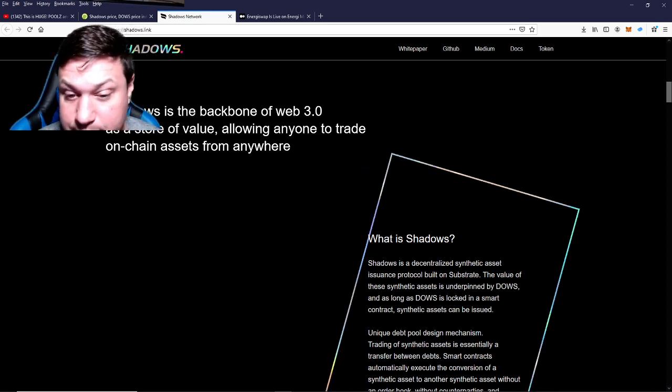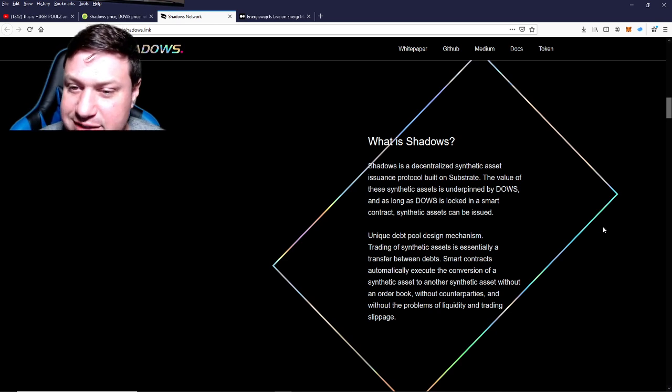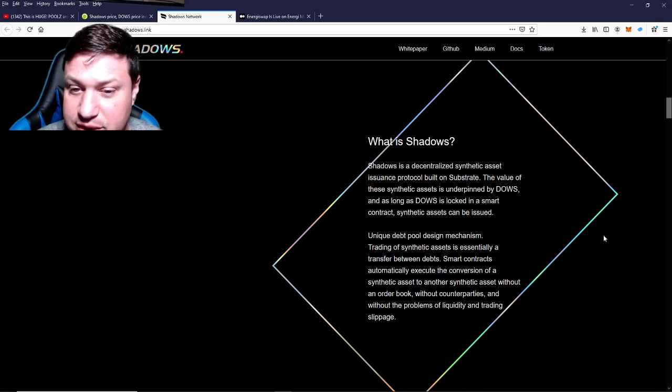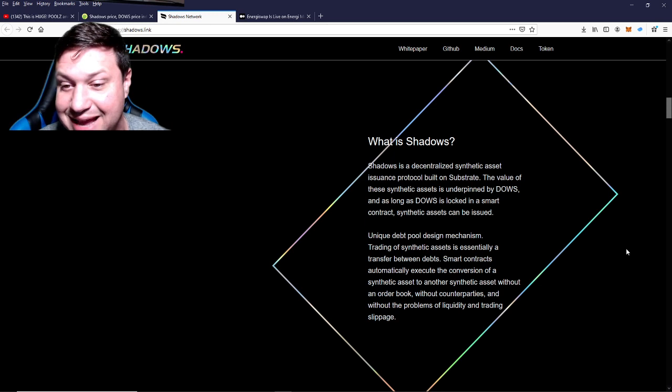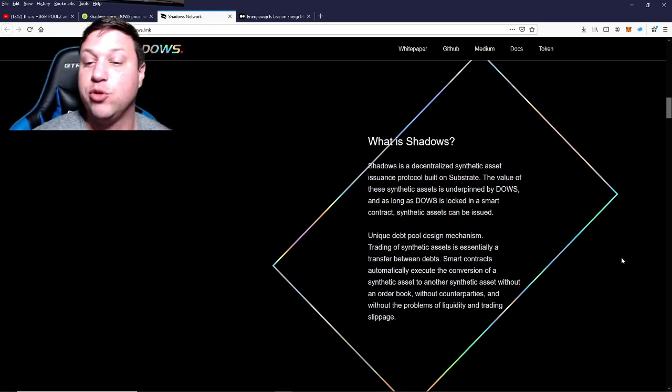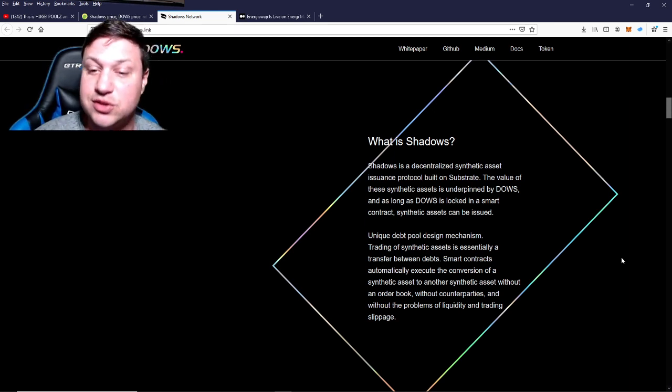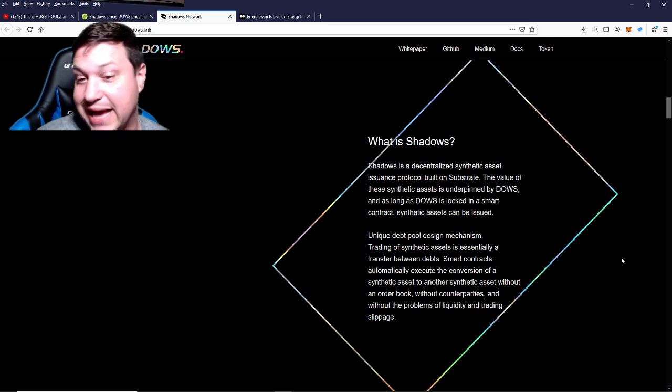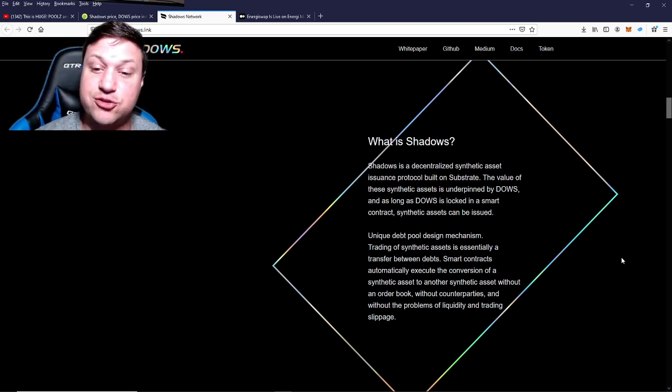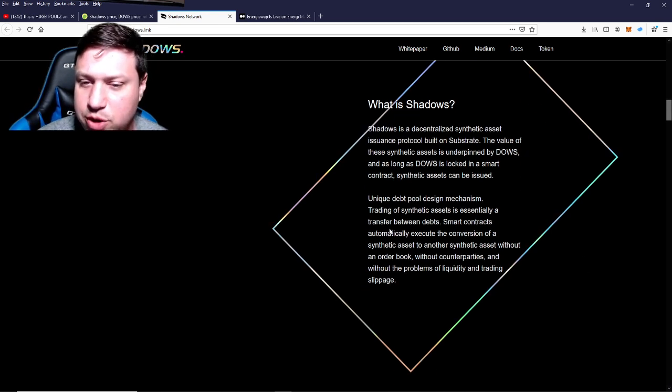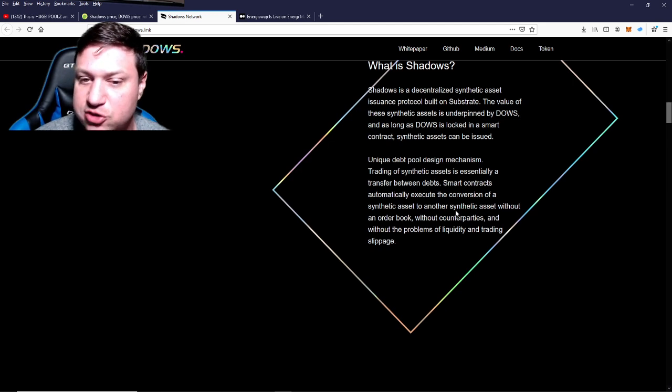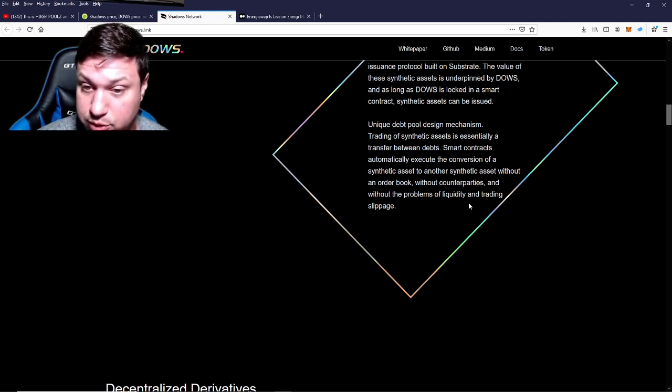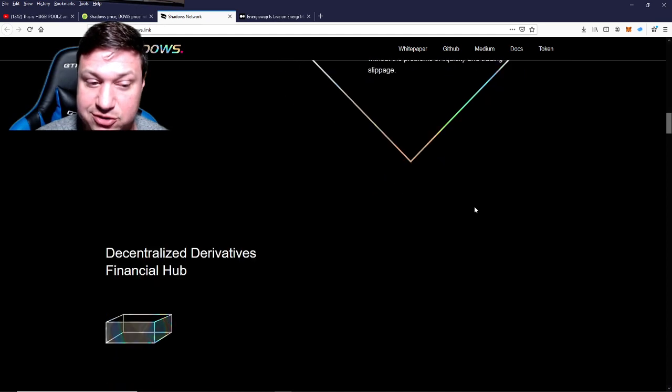What is Shadows? Shadows is a decentralized synthetic asset issuance protocol built on Substrate. The value of these synthetic assets is underpinned by DOWS, and as long as DOWS is locked in a smart contract, synthetic assets can be issued. By people owning the DOWS token and locking it on the ecosystem, this allows the protocol to create synthetic assets. It really depends on the community seeing value in it and locking. But as long as they can get a community and start getting some value locked, then they can create coveted synthetic assets. A unique debt pool design mechanism—trading of a synthetic asset is essentially a transfer between debts. Smart contracts automatically execute the conversion of a synthetic asset to another synthetic asset without an order book, without counterparties, and without the problems of liquidity and trading slippage.